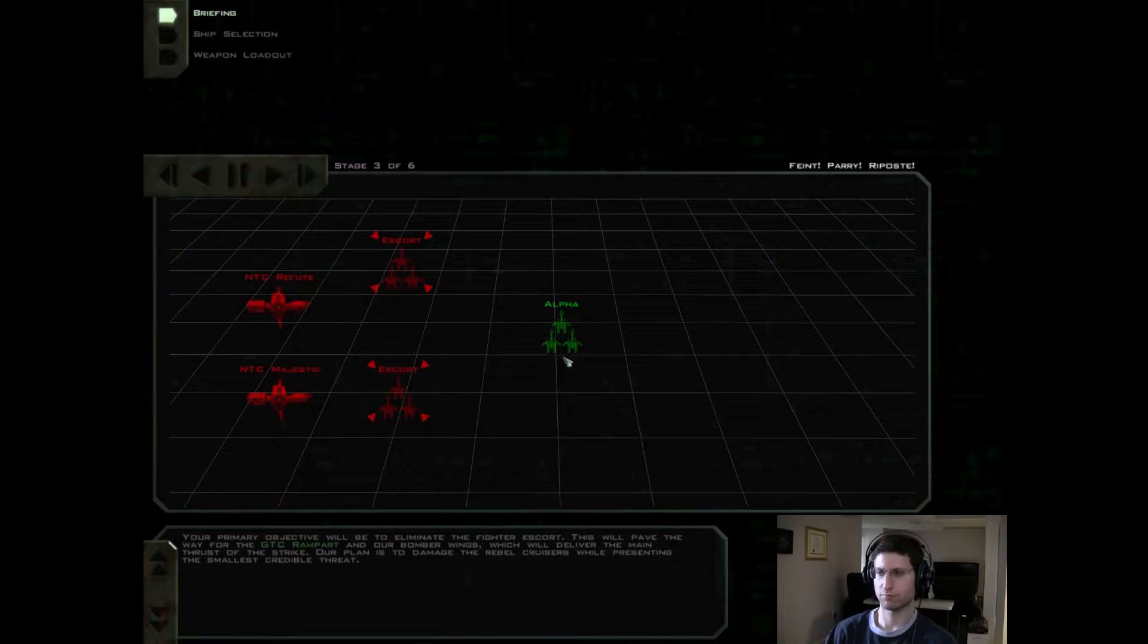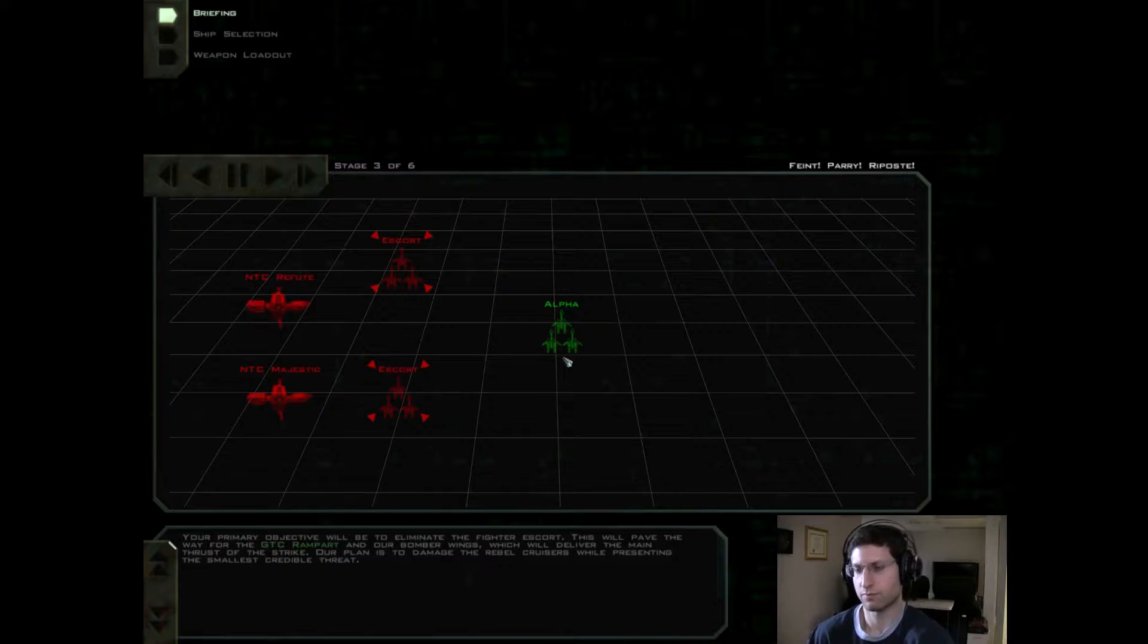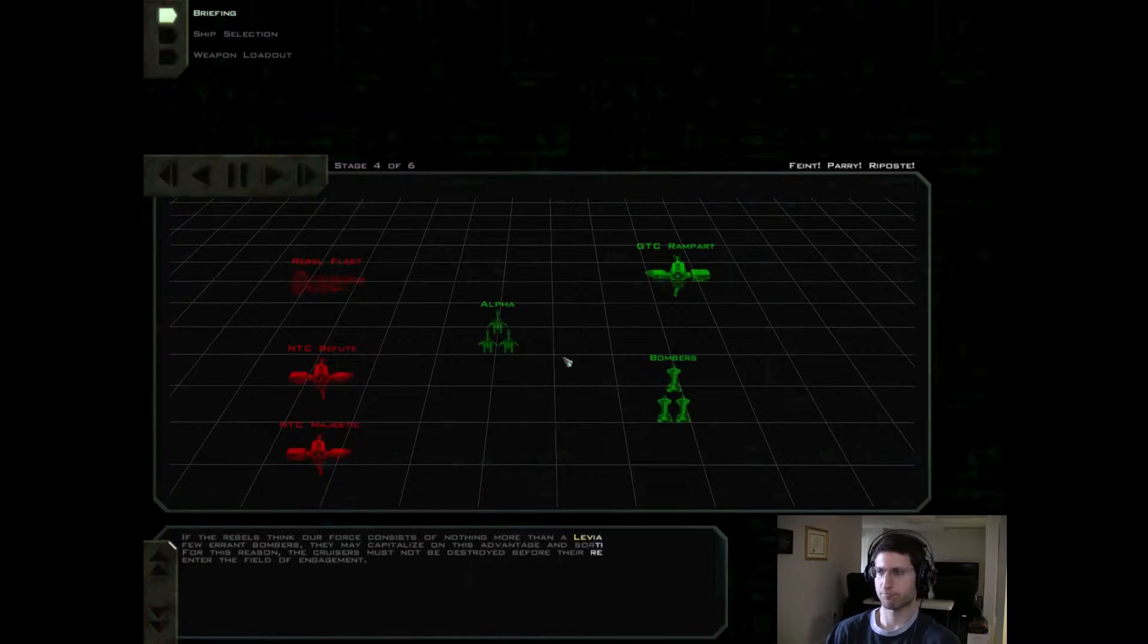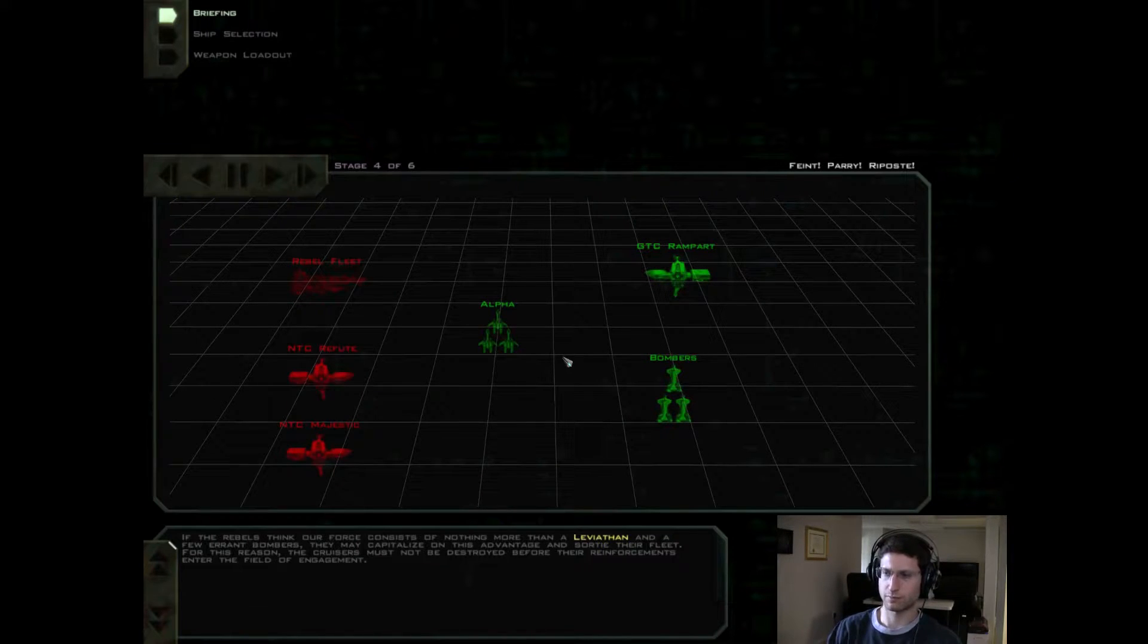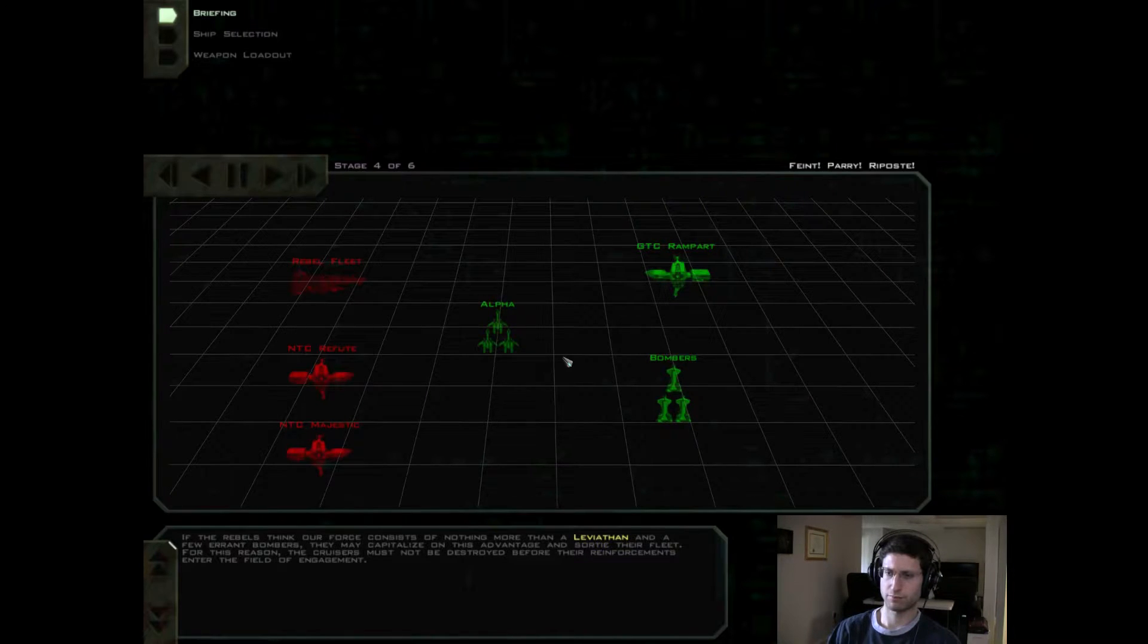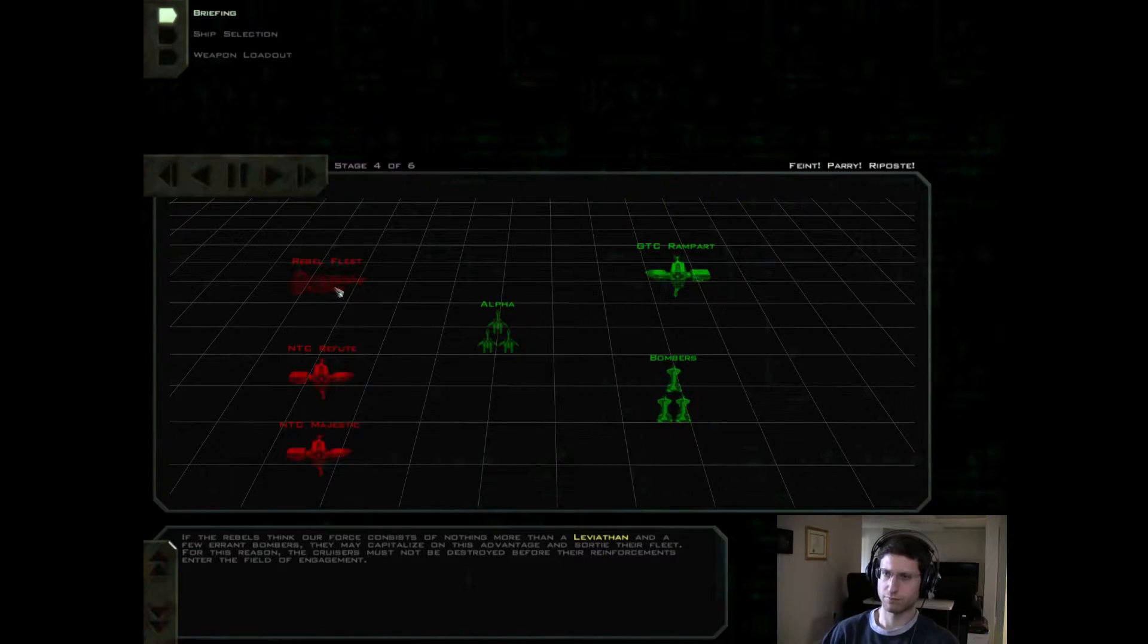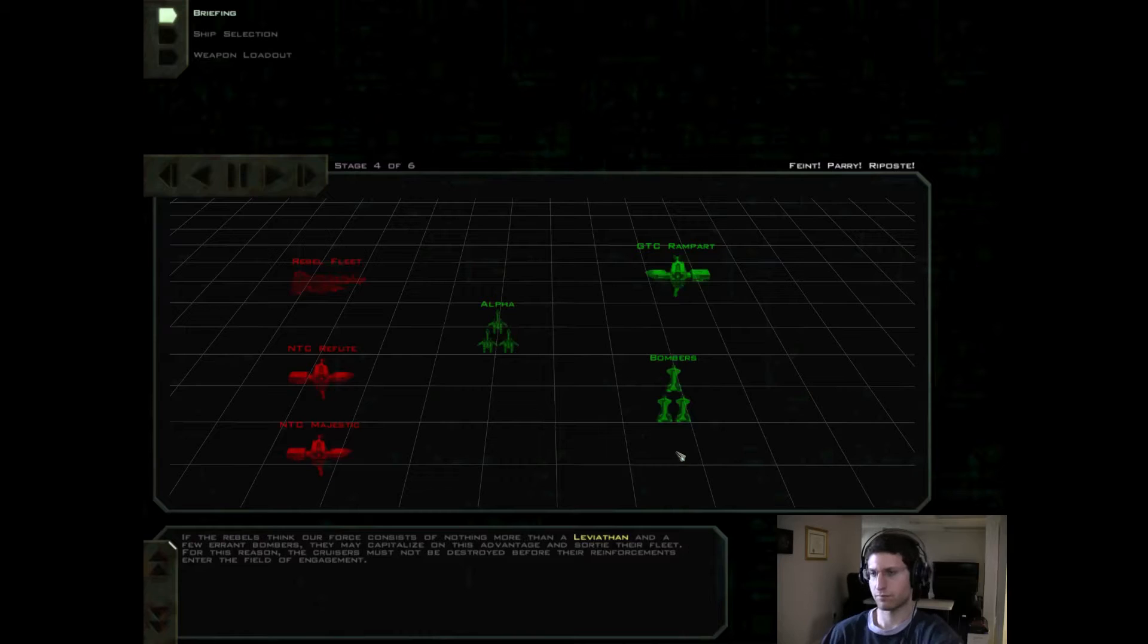Our plan is to damage the Rebel Cruisers while presenting the smallest credible threat. If the Rebels think our force consists of nothing more than a Leviathan and a few errant bombers, they may capitalize on this advantage and sortie their fleet. For this reason, the Cruisers must not be destroyed before their reinforcements enter the field of engagement.